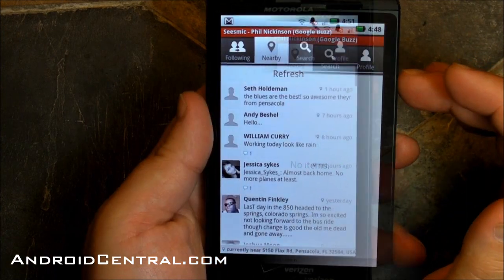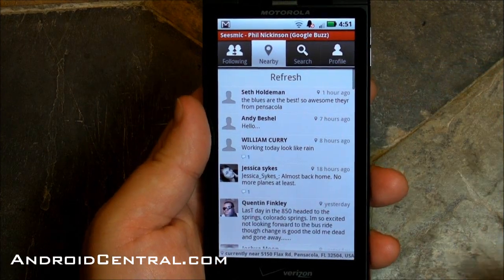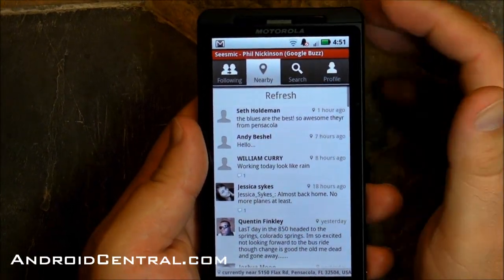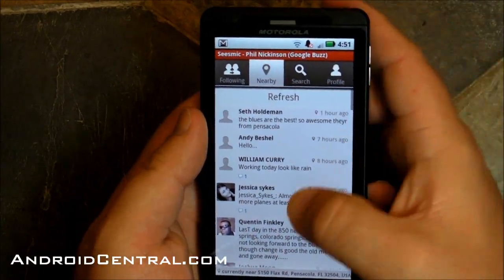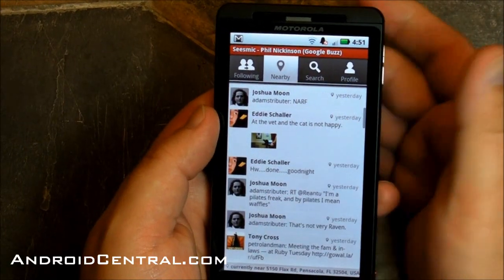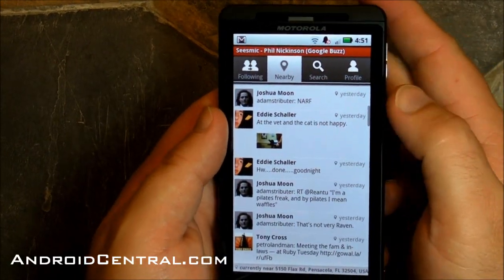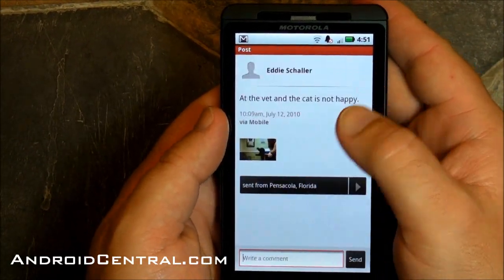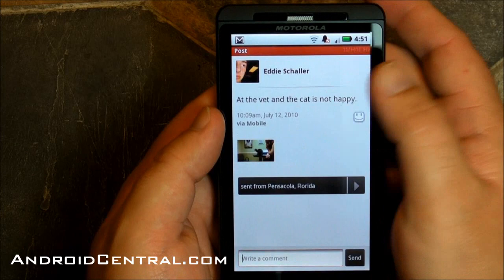Let's look at the nearby feature. This is how I can see what people around me are buzzing about. I had to duck outside real quick and pick up a GPS signal — couldn't get it in my dungeon. So there you go — this is what people around me are buzzing about.